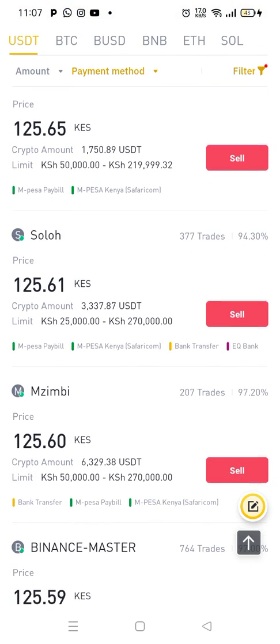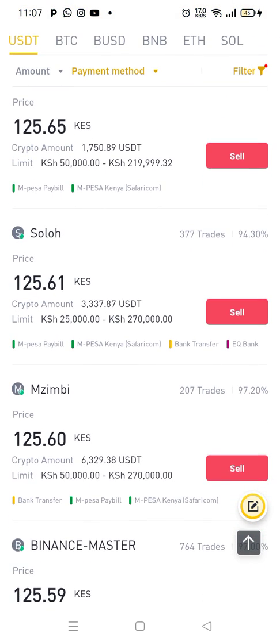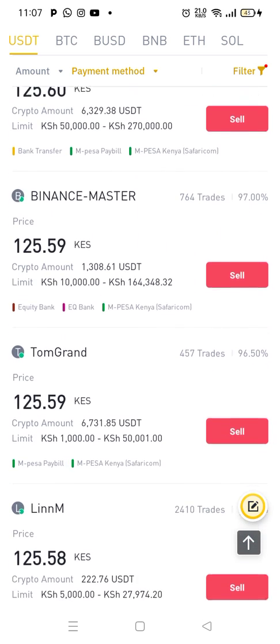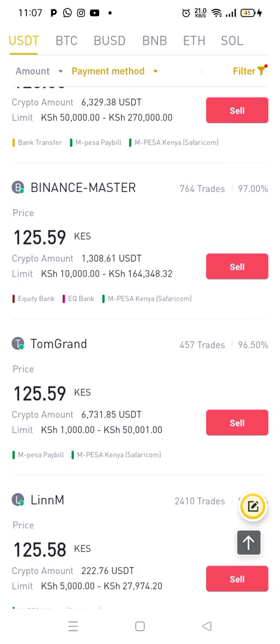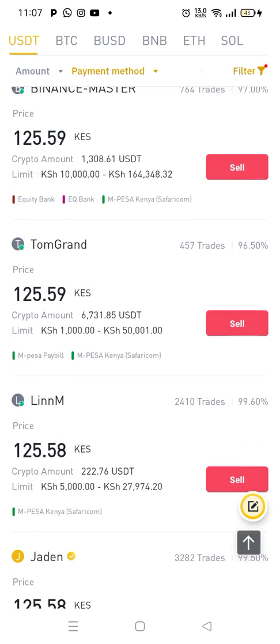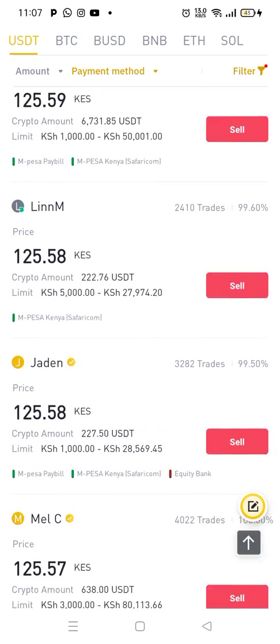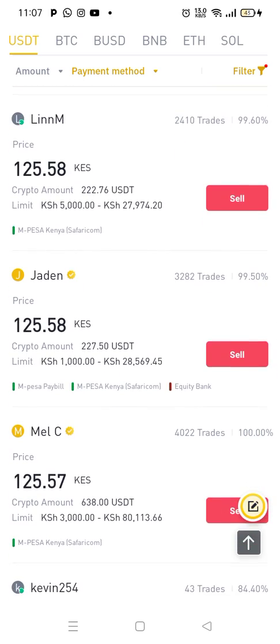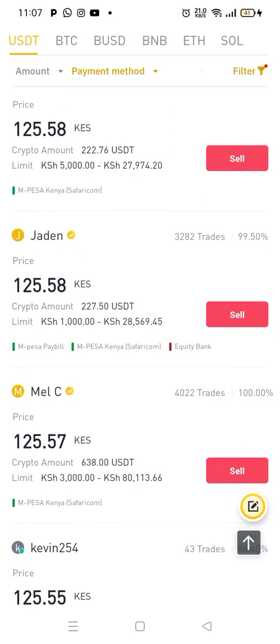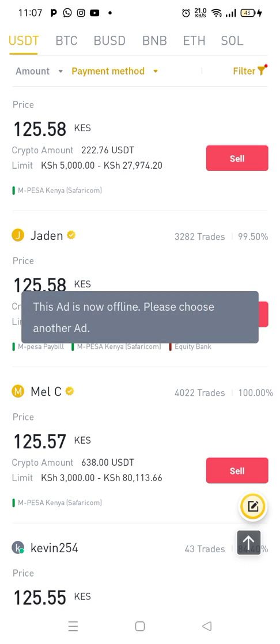Then I check the limit. The limit here is $25,000. This one is $50,000. This one is $10,000. This one is $1,000. So I can pick this guy, or I can pick this guy — Jaden. So I just select Jaden.